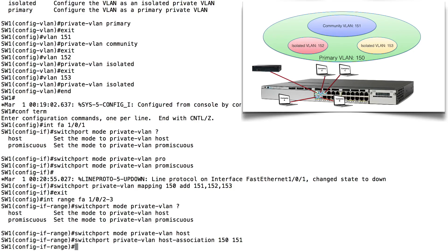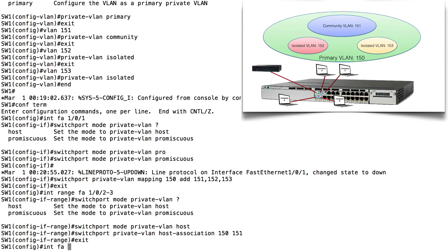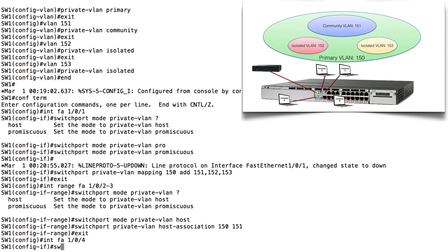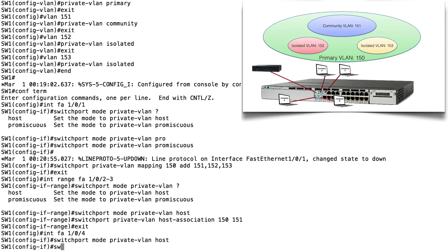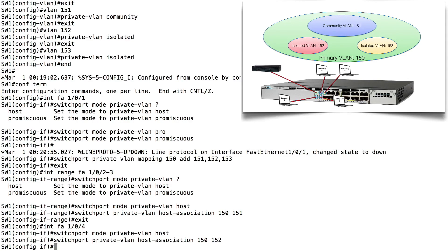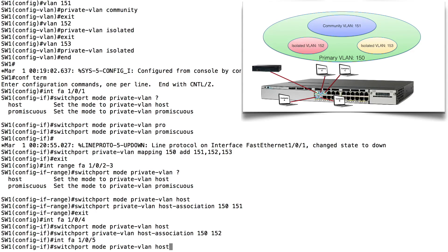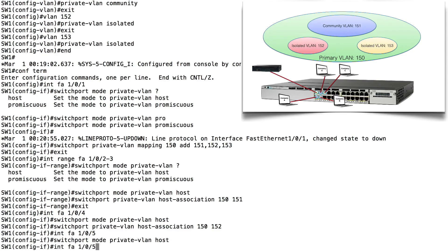Let's do a similar configuration on the next two ports. For FastEthernet 1/0/4, we say: switchport mode private-vlan host, and then: switchport private-vlan host-association 150 152. For FastEthernet 1/0/5, we say: switchport mode private-vlan host, and: switchport private-vlan host-association 150 153.